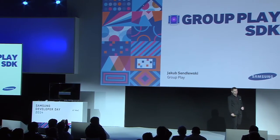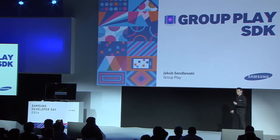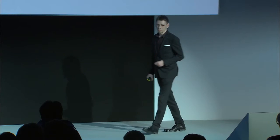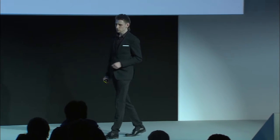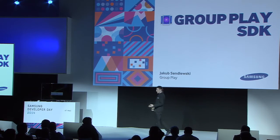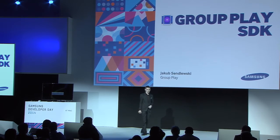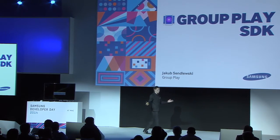My name is Jakub Sandilewski, and I'm a part of the development team responsible for the Group ASDK. Today, I'd like to share some knowledge on this topic with you.